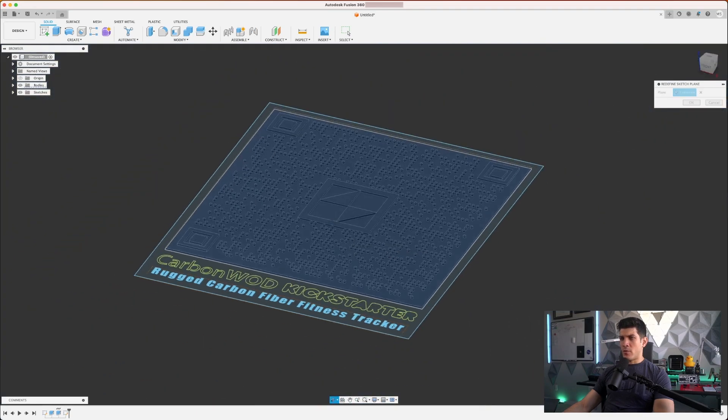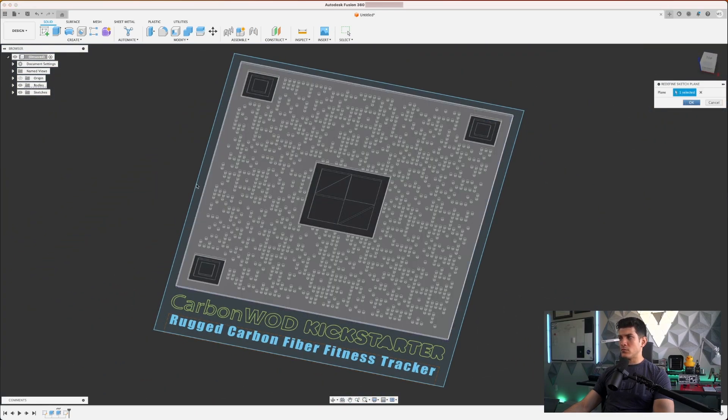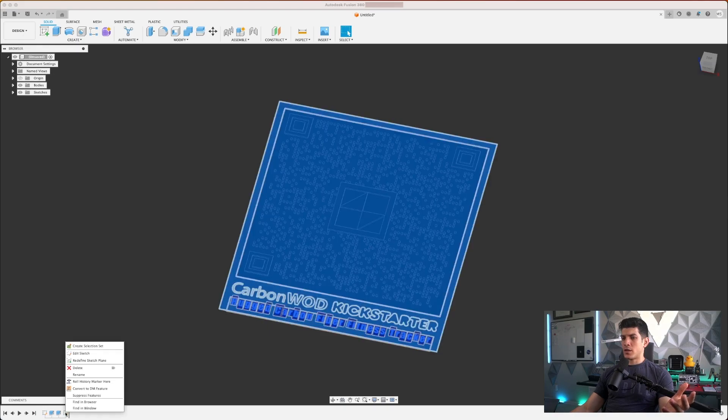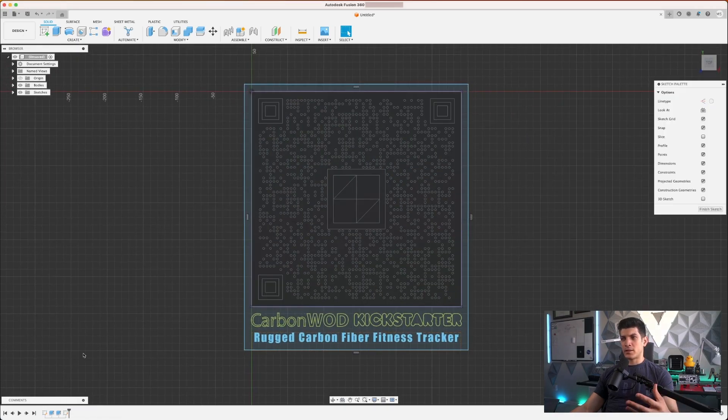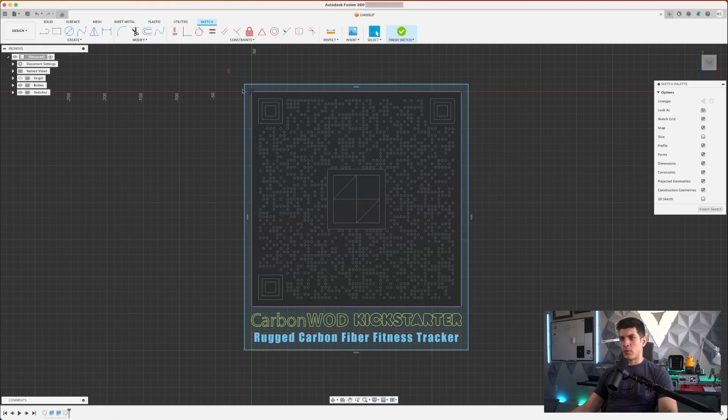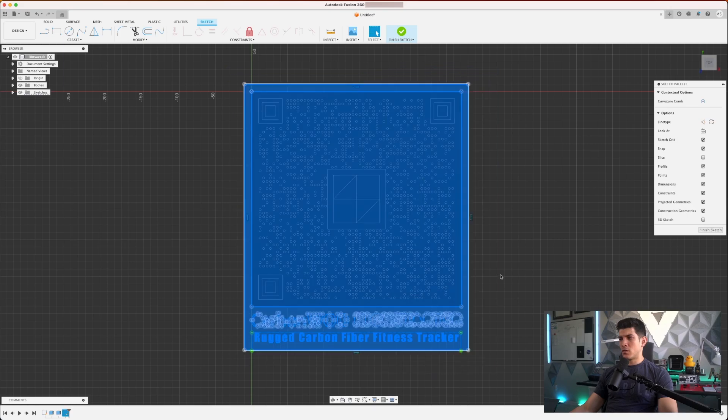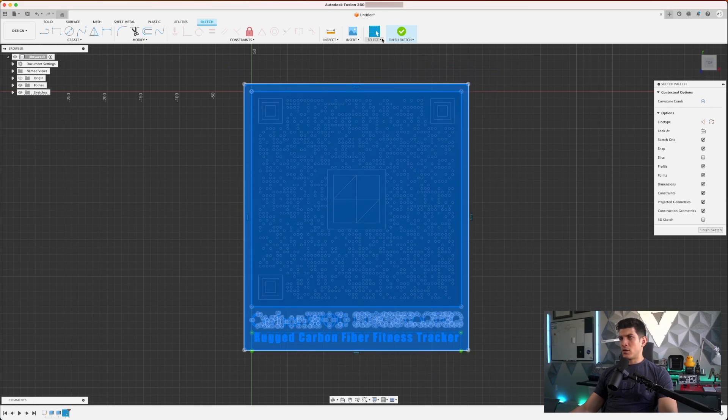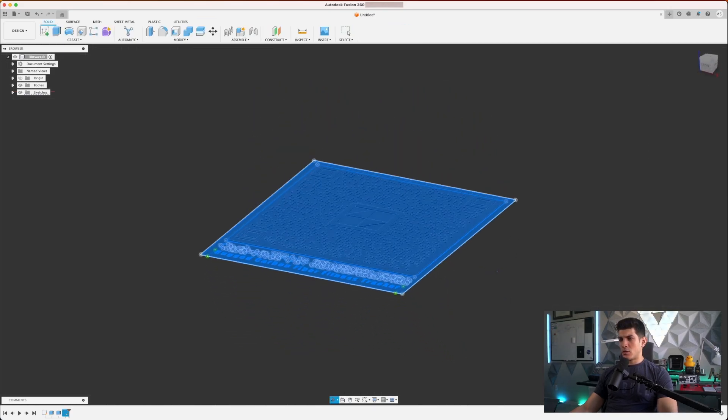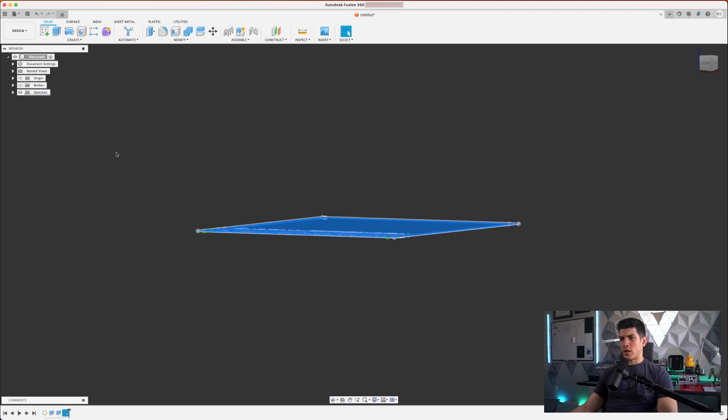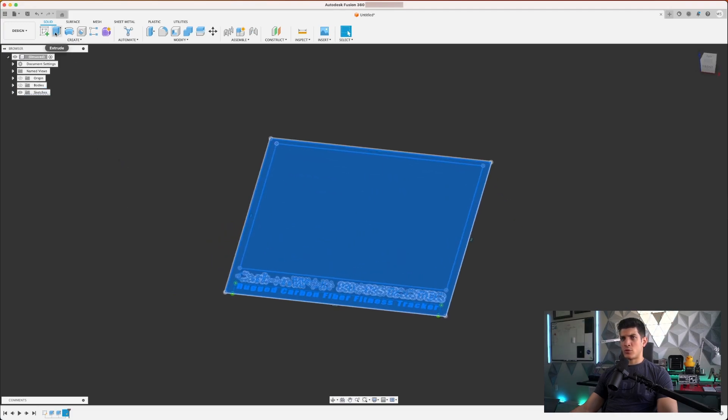Now with that, we can do something very similar to what we did before. Click on edit sketch so we can reselect the profile of this. Go back to finish sketch. We're not really interested in the bodies, so we really just want to extrude everything here.